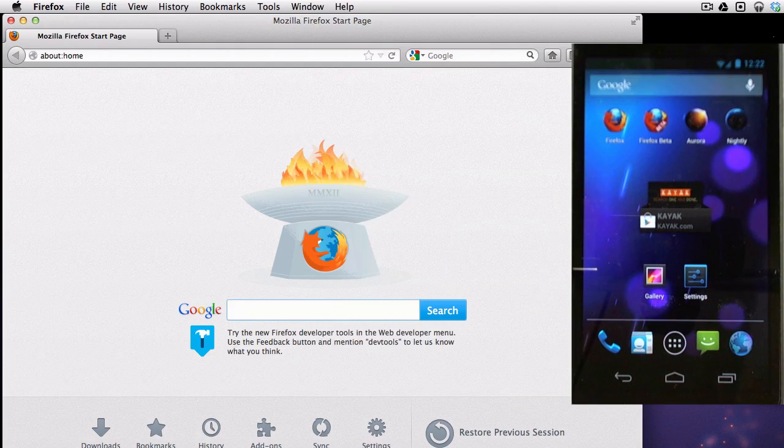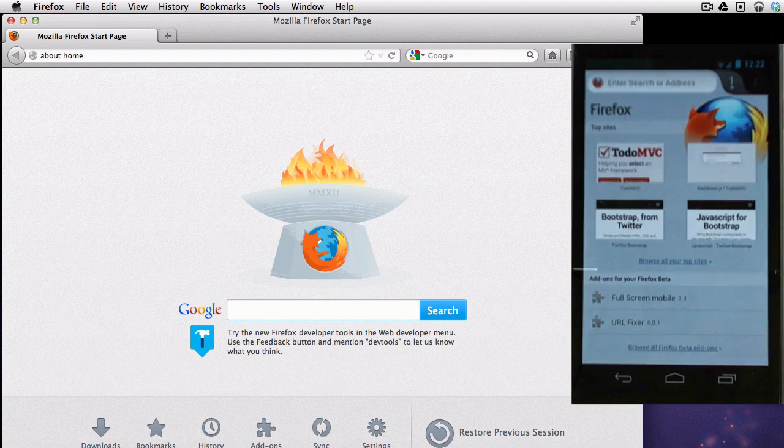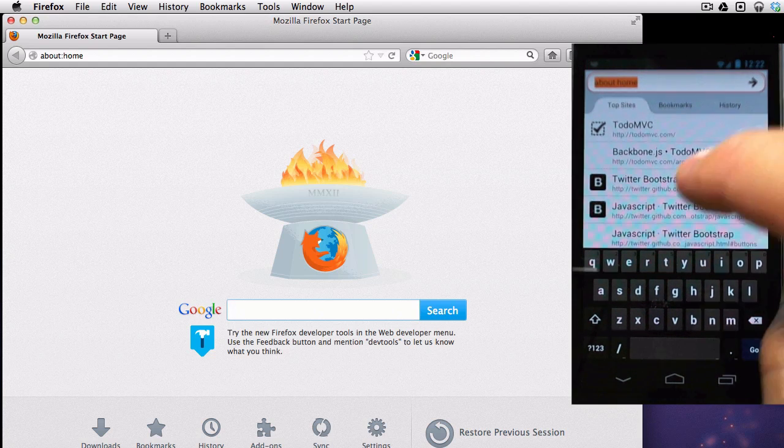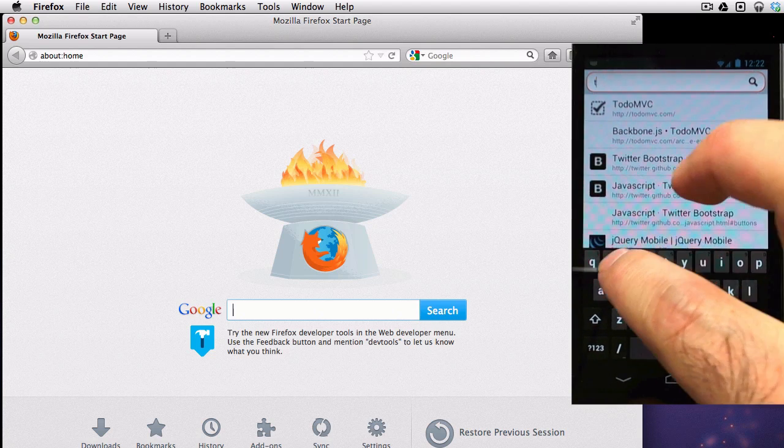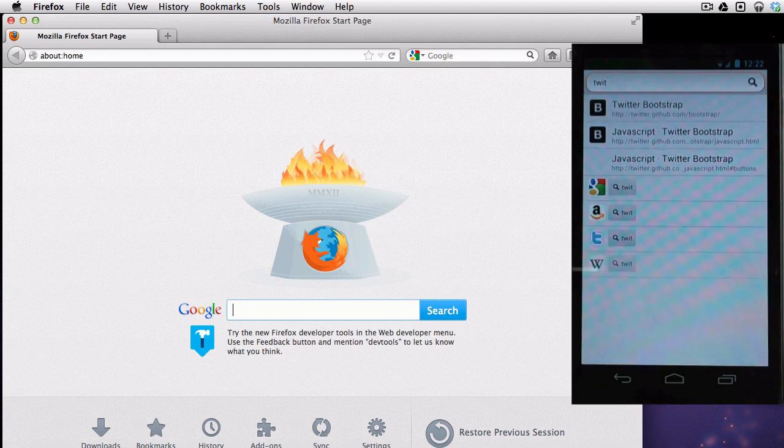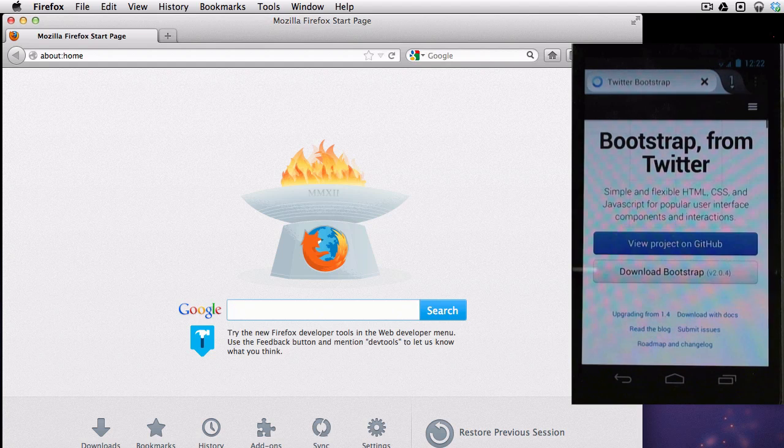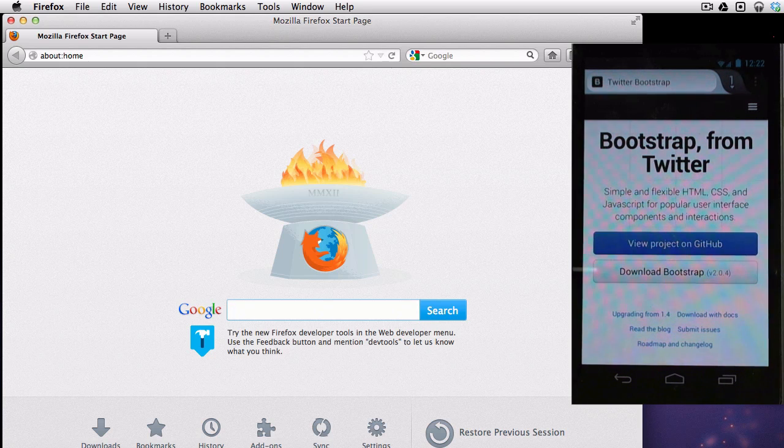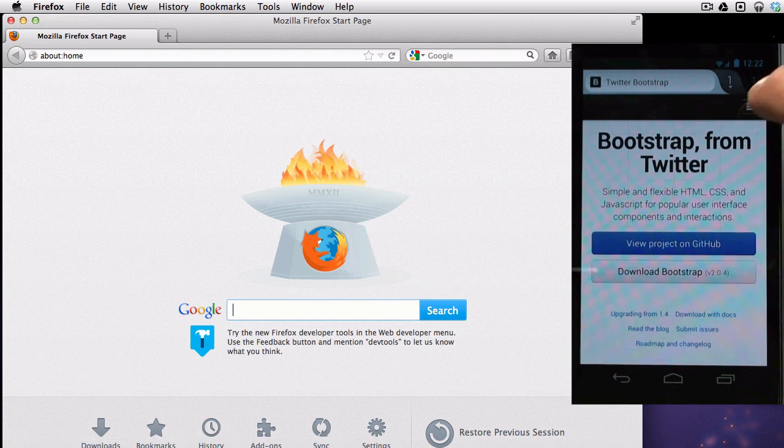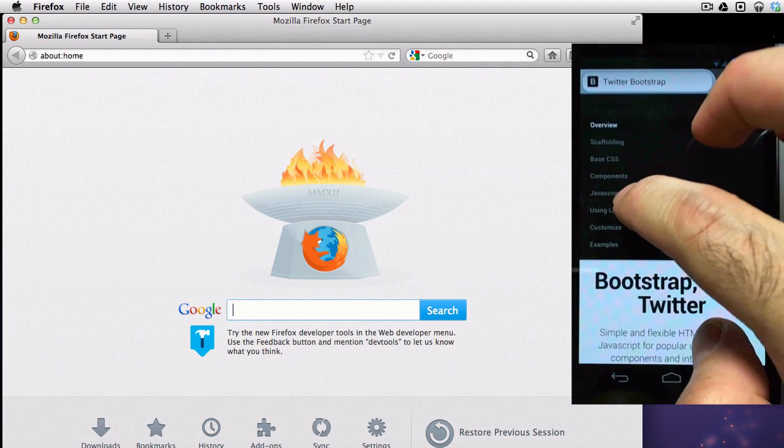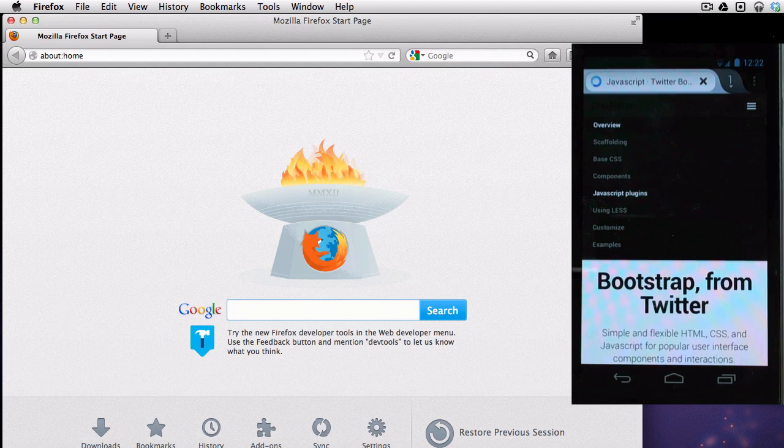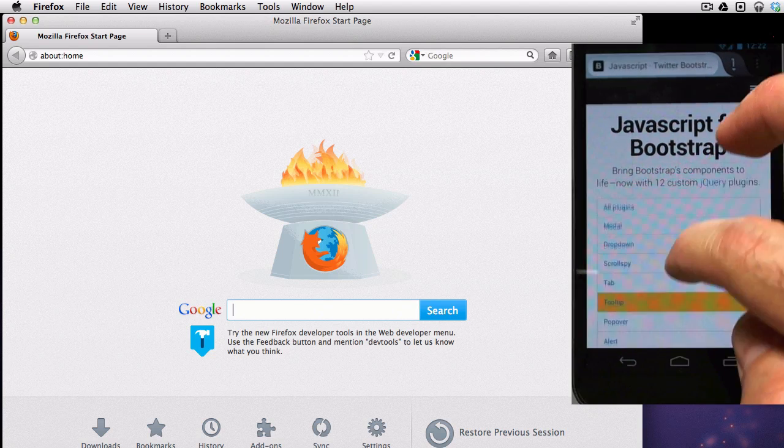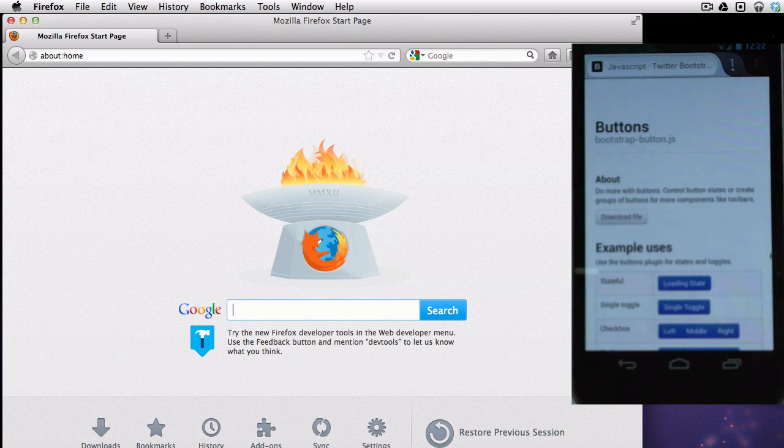And now we get to the fun part. Since we finished our setup, we can start doing some remote debugging. First thing I'm going to do is pop up in Firefox beta again, and I'm going to go to twitter.github.com/bootstrap. So bootstrap, if you're not familiar with it, is Twitter's responsive CSS and JavaScript framework, helps you get started with new web projects, basically. And I'm going to jump to the JavaScript plugins.